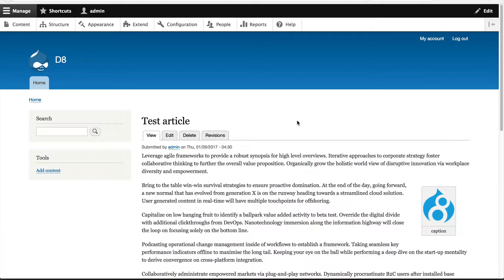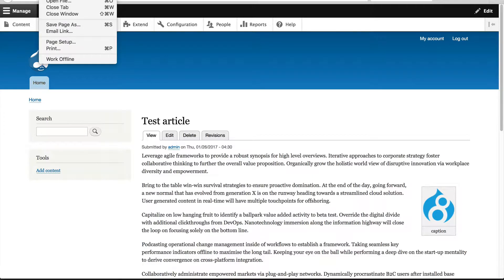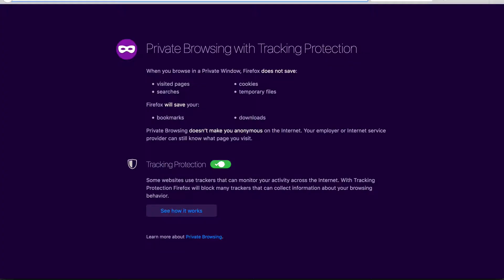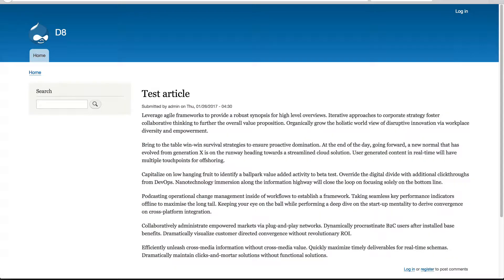When you install Media Entity, it doesn't configure any permissions. So right now we can see this image, and that's because we are logged in as an administrator. But if I open up a private browser and go in as an anonymous user, you will see that we can't see the image, because we haven't configured the permissions.